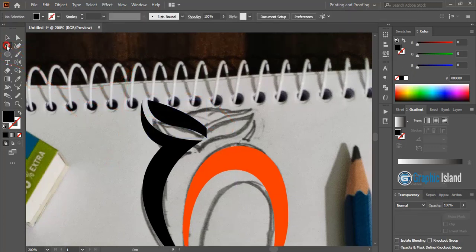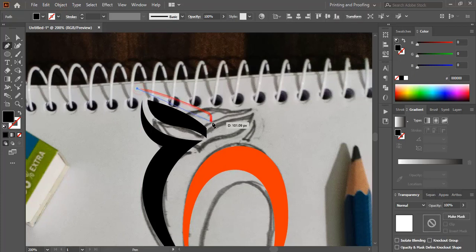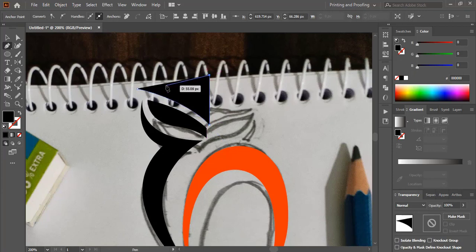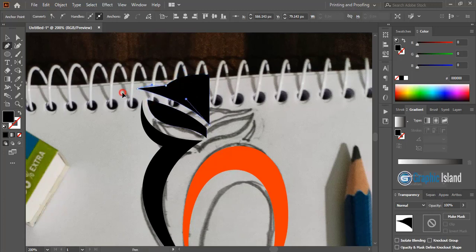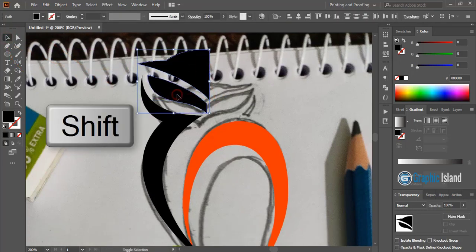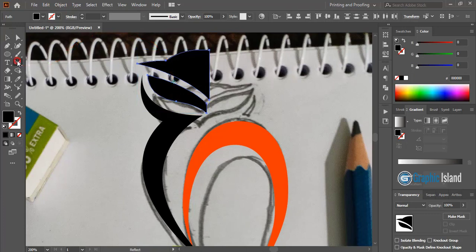Now take the pen tool once again and draw the top shape. From here I'll draw it — from here to here, going to the top and drag the curve like this. Now select this one and the other one by pressing Shift key. Click on the Reflect tool. After clicking the Reflect tool, you will get the center point for both objects. By pressing Alt on your keyboard, drag the center point to the end and place it here, then click Copy.